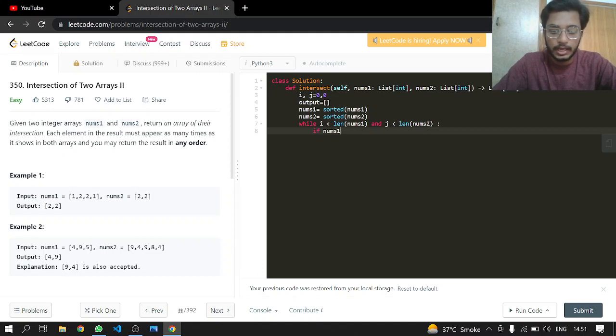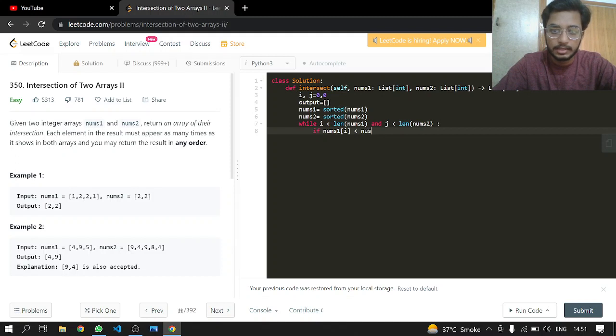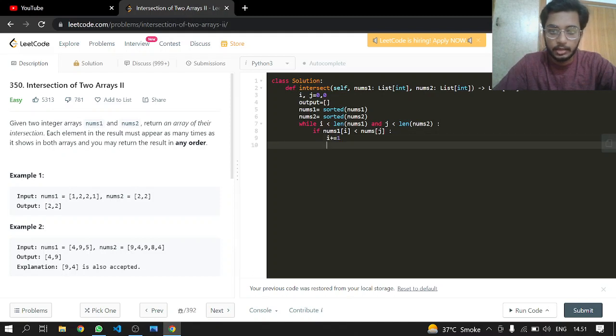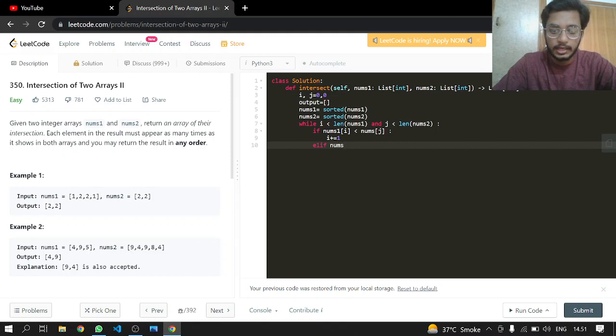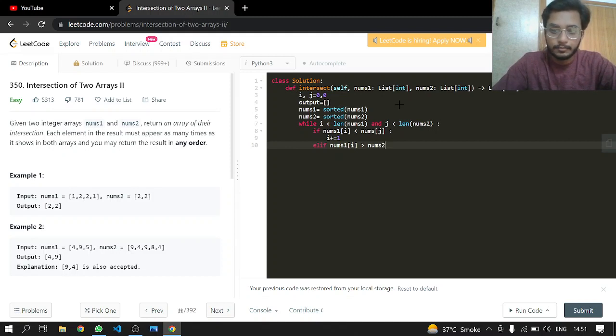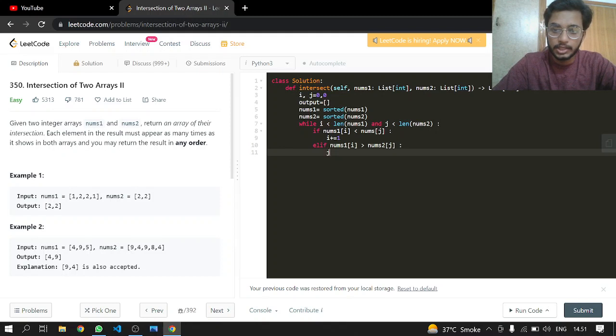We will check if nums1 at i is less than nums2 at j. We will increment our i. And in the elif case, if nums1 at i is greater, basically we are saying that nums2 will be smaller, then we will increment our j.